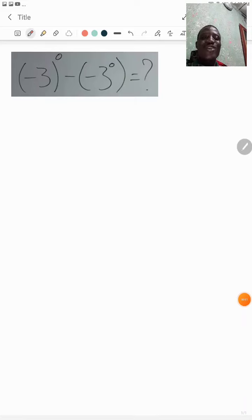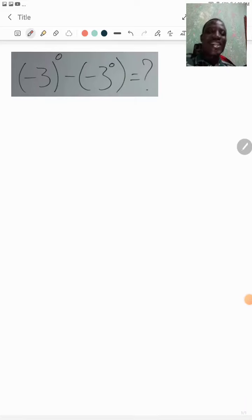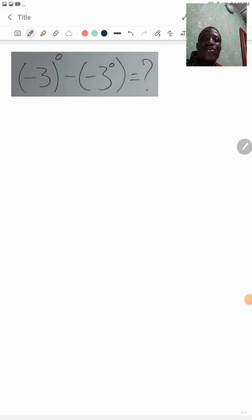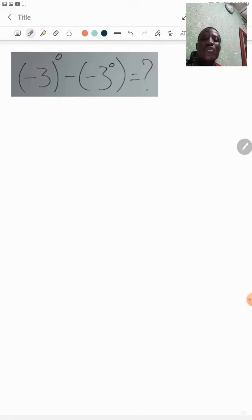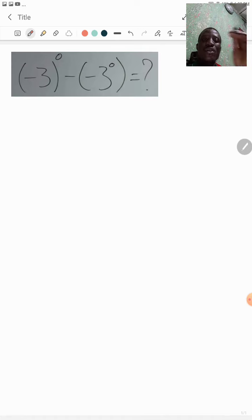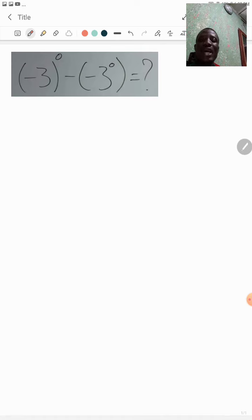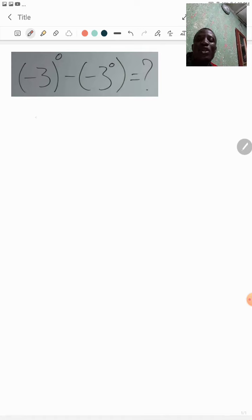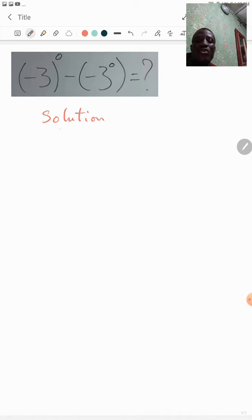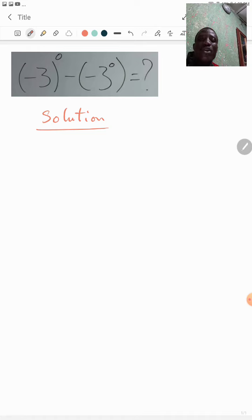Hello, welcome to my channel. In this video, I just want us to look at how you have to be very careful with negative signs. Here we already know that any number whatsoever raised to the power of zero will be one.